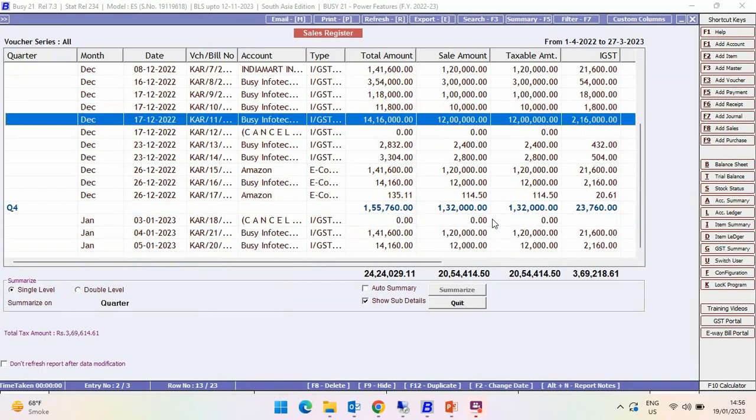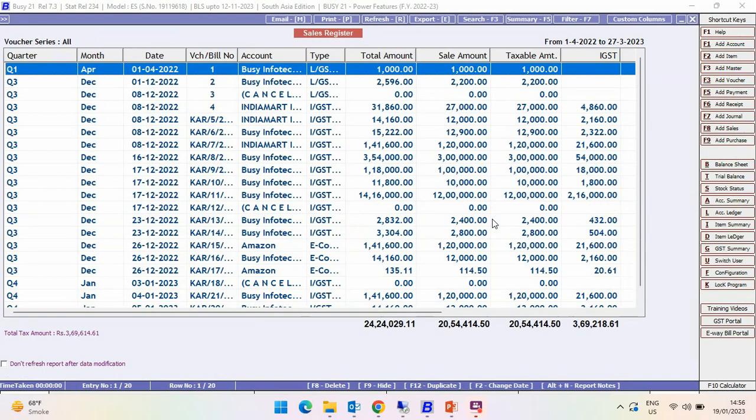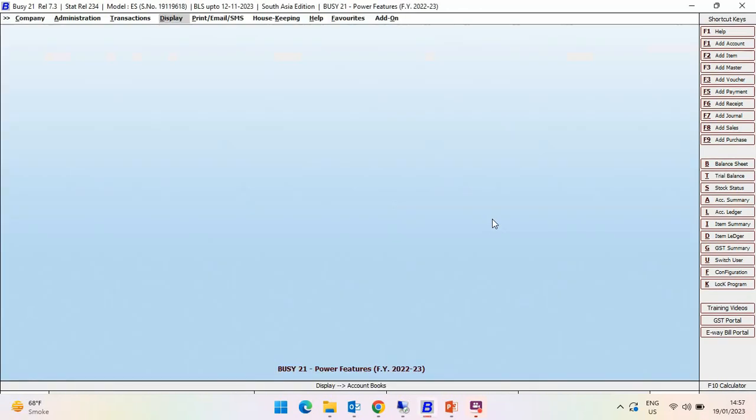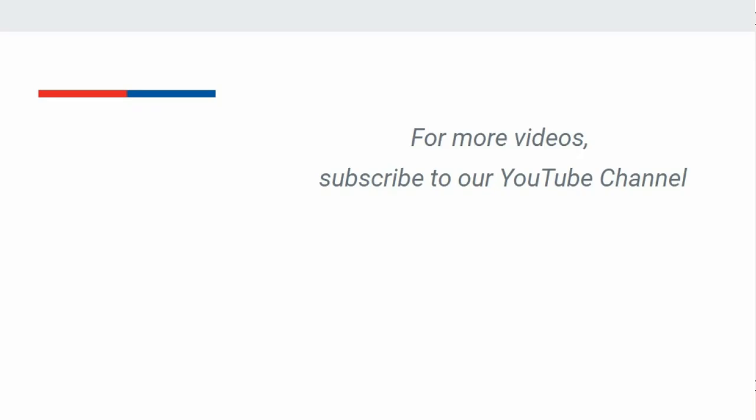In this manner, you can summarize reports on a monthly or quarterly basis and analyze your data. For more videos, subscribe to our YouTube channel.